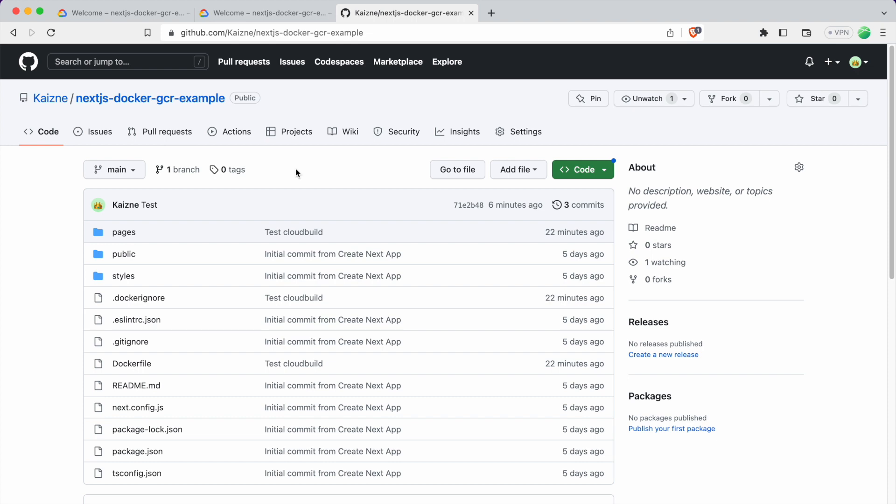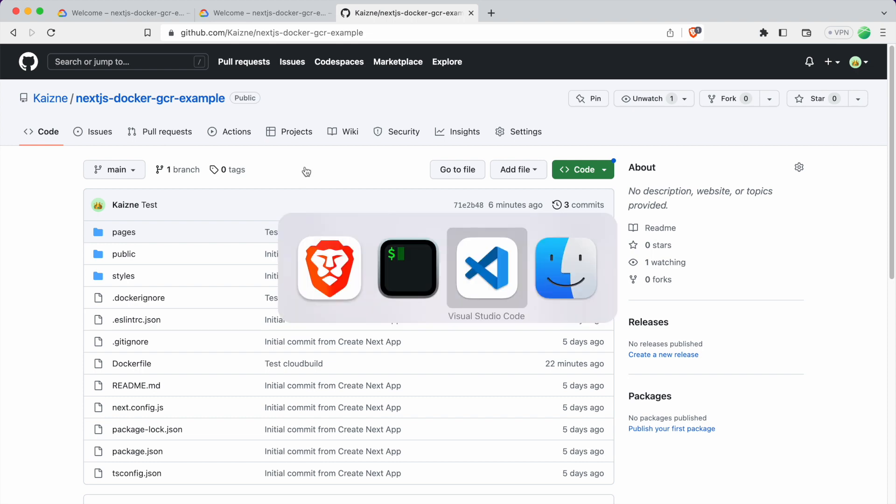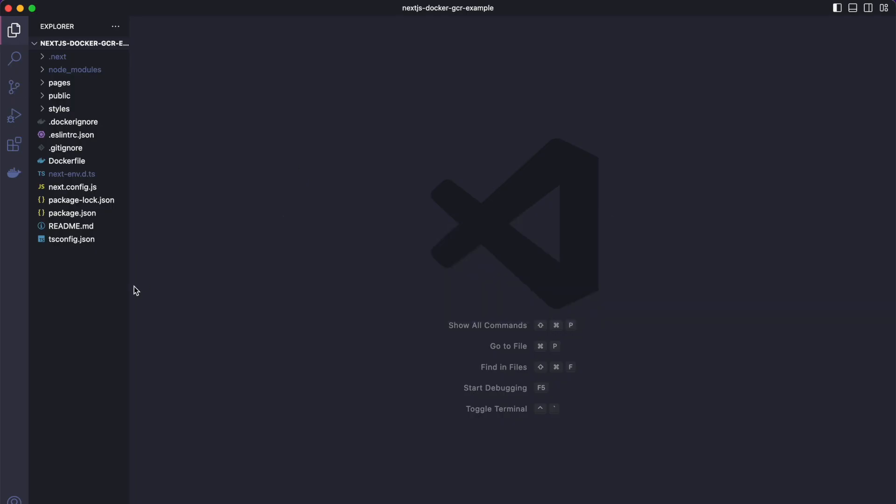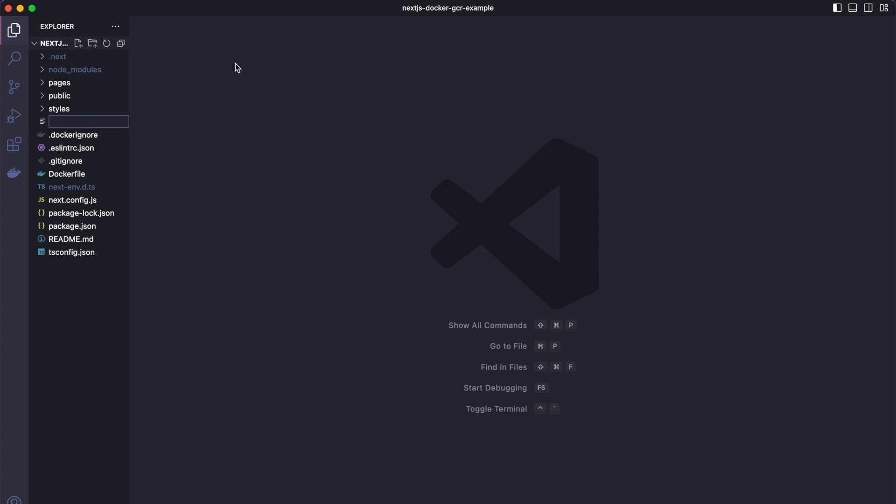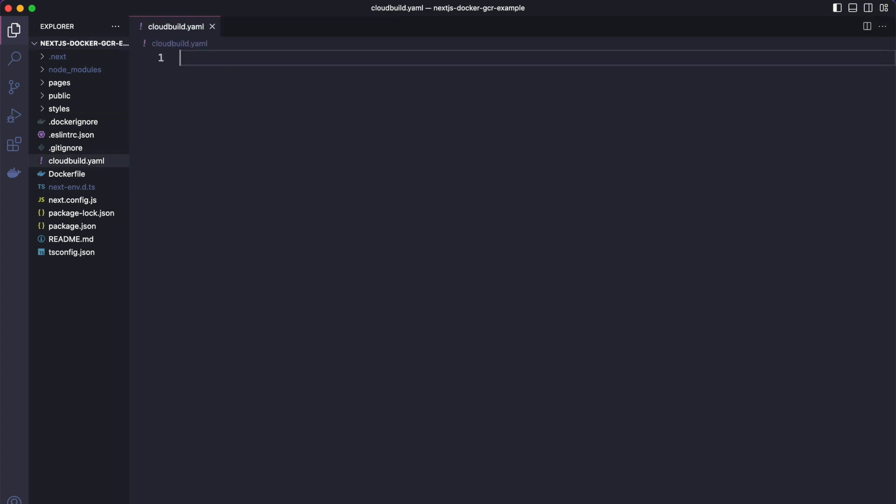Now we need to go to your code editor and add one file. So the file we'll be adding is called cloudbuild.yaml. So it'll be a yaml file. So this file will basically tell Google what steps to do to build and deploy our code.